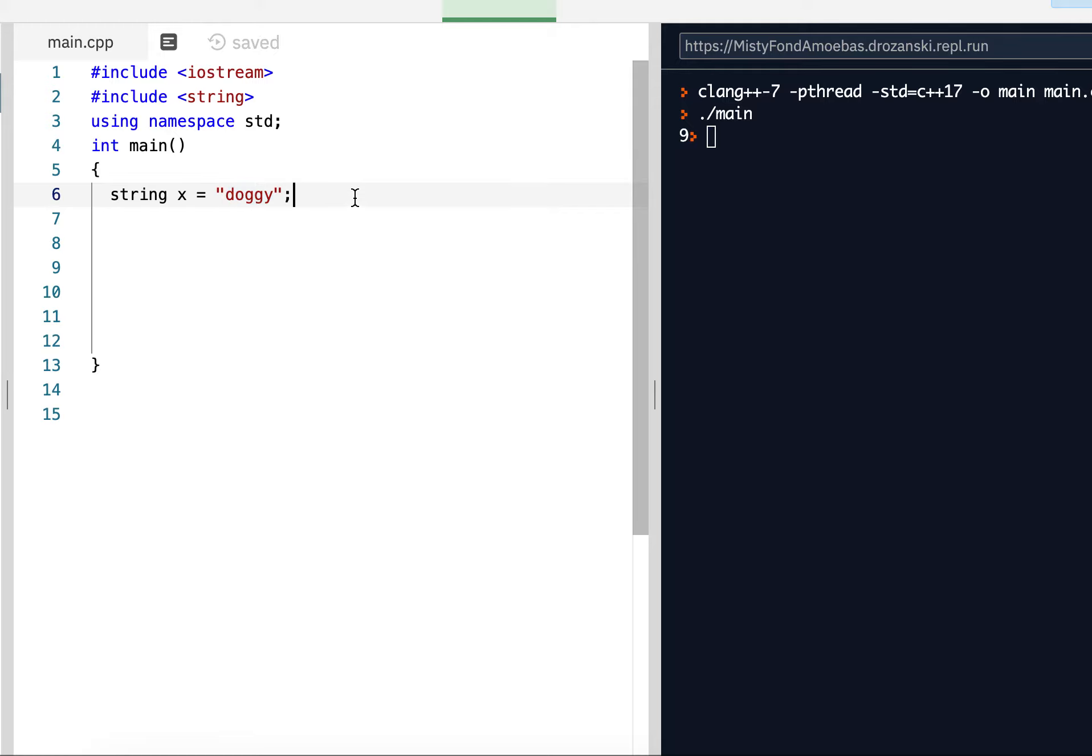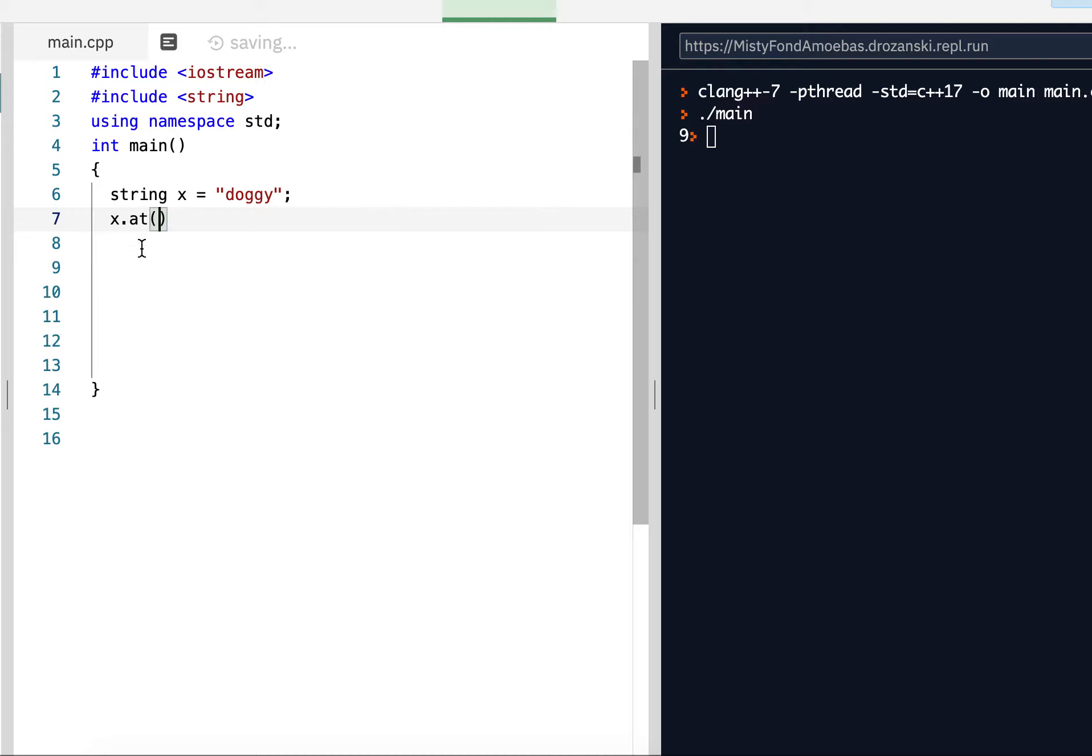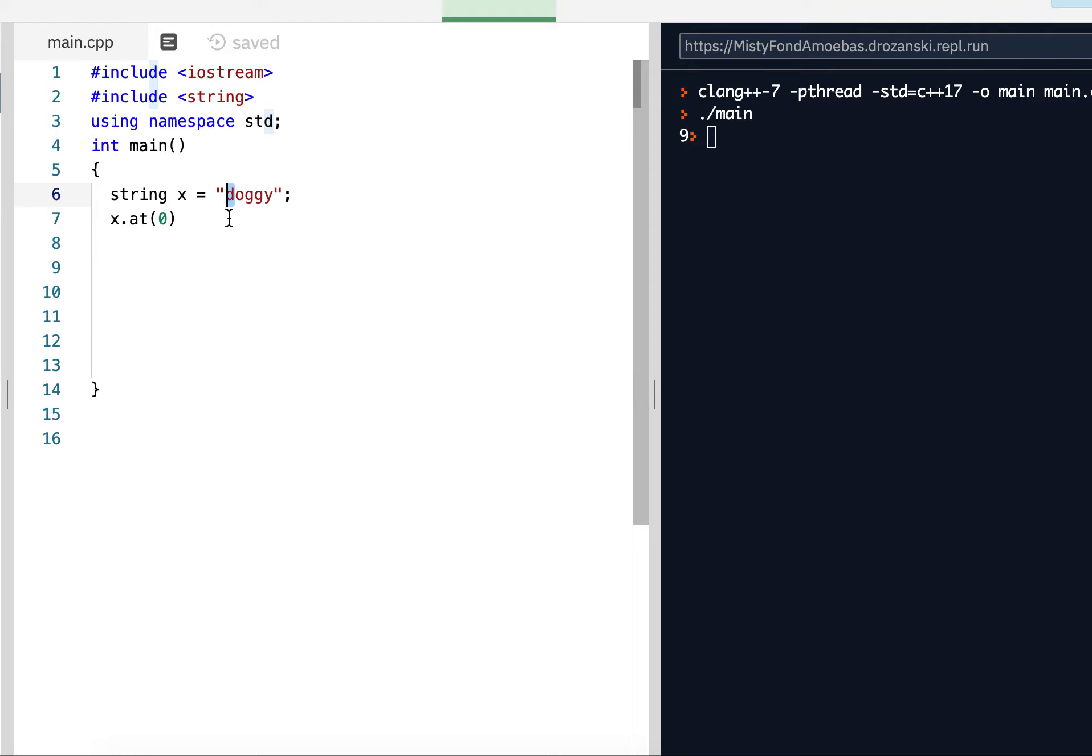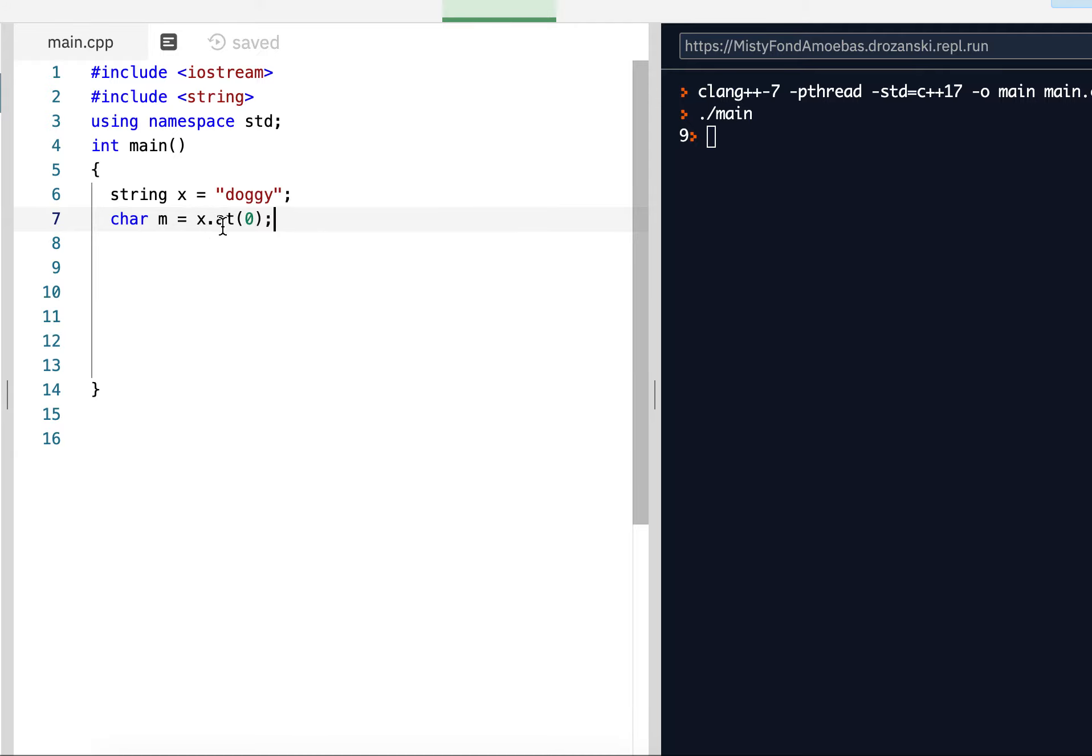So we can get the character at any index here using this at function. To use it, we say the string x dot at. Now, in the parentheses, we do put something. We want the index of the character that we want. So if I were to put zero in here, well, the character at index zero is D. So that should return the D. That's returning a character. So we're going to say char m equals x dot at zero.